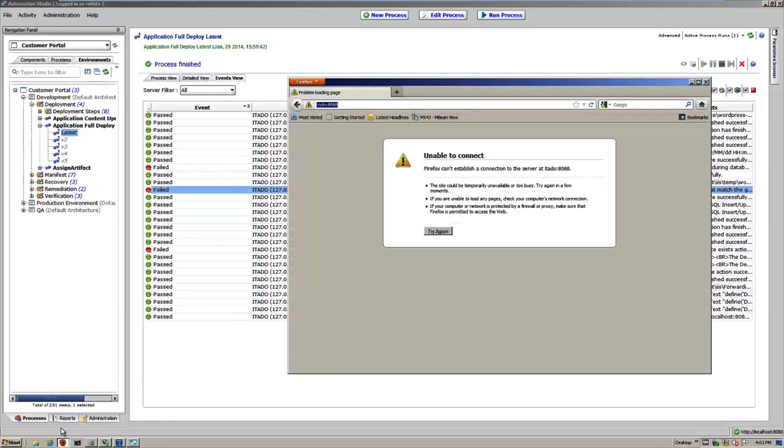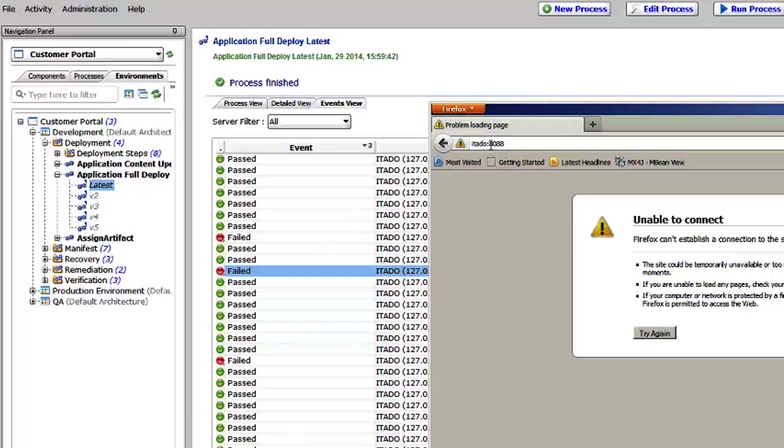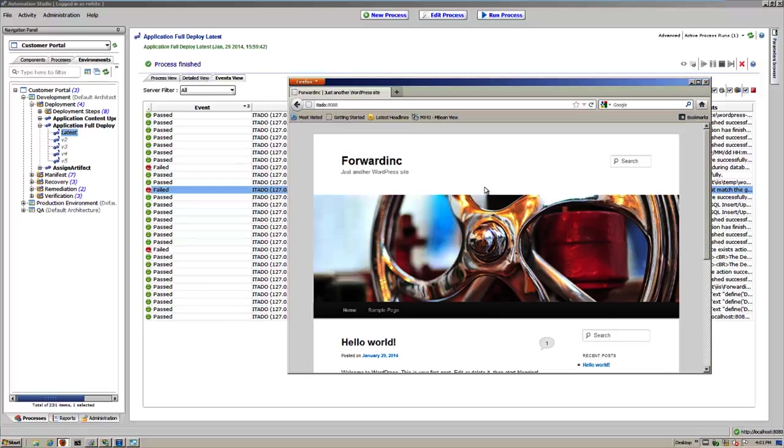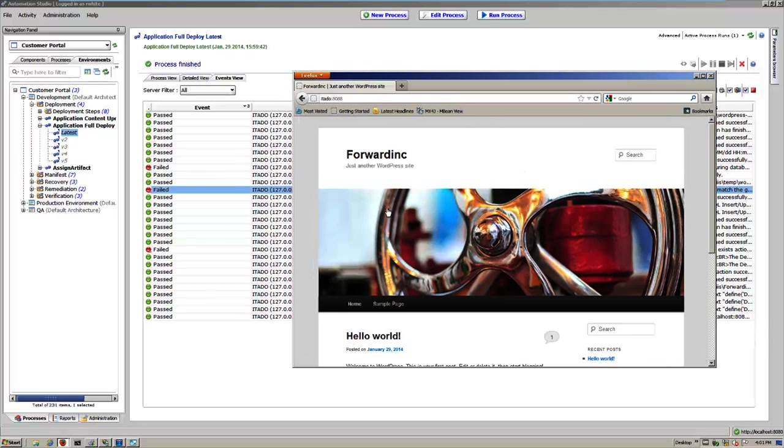And if I go to my browser, the server name ITADO on this port 8088, it wasn't there before, but if I click it now, it should come up. And we've just built this forwarding WordPress website. So a full application install all the way through.